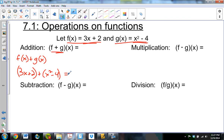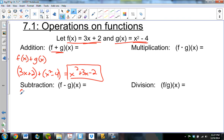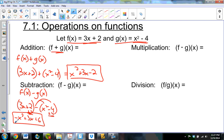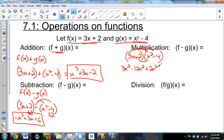For subtraction, f of x minus g of x, you have to be a little more careful. I'm doing 3x plus 2 minus (x squared minus 4), and this subtraction has to distribute, giving negative x squared plus 3x plus 6 — the positive 2 and positive 4 combine to give positive 6. For multiplication, we have two binomials to distribute: 3x times x squared is 3x cubed, 3x times negative 4 is negative 12x, 2 times x squared is 2x squared, and 2 times negative 4 is negative 8, written in standard form with decreasing powers.